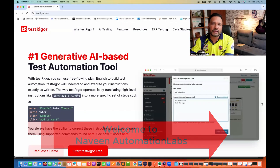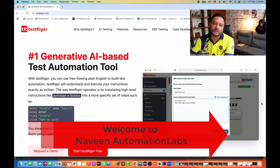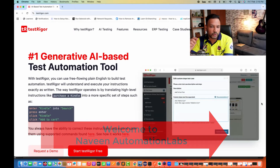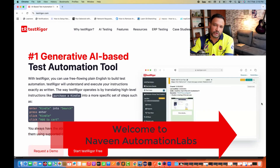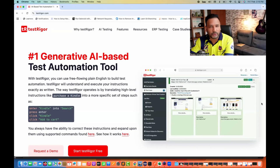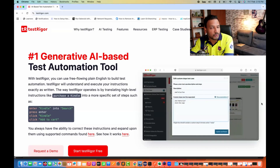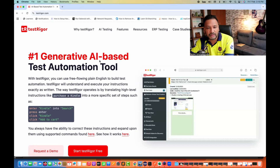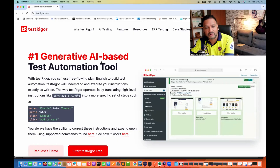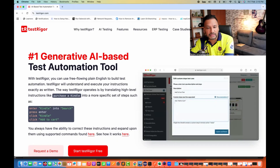Hey guys, this is Naveen here. Welcome back to Naveen Automation Labs. With this series, we are going to start with a tool called TestRigger. TestRigger is the number one generative AI-based test automation tool.